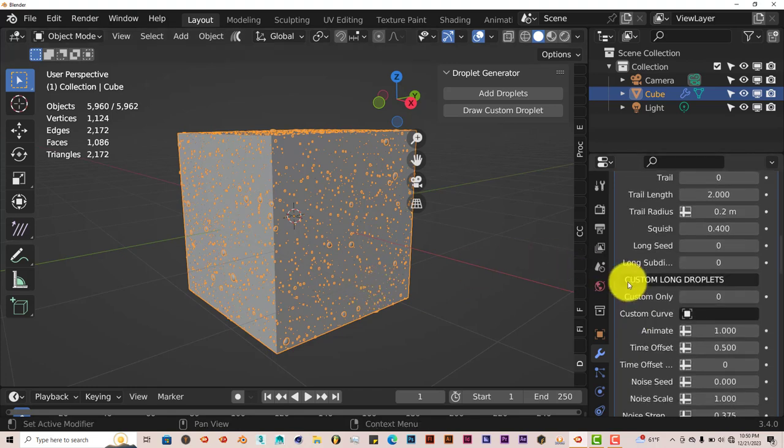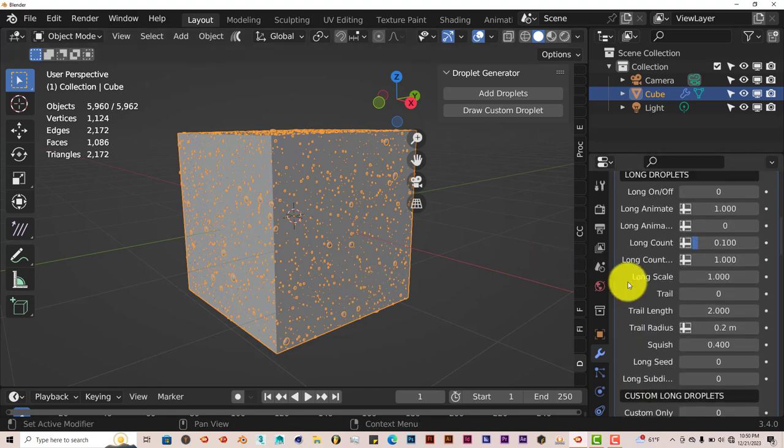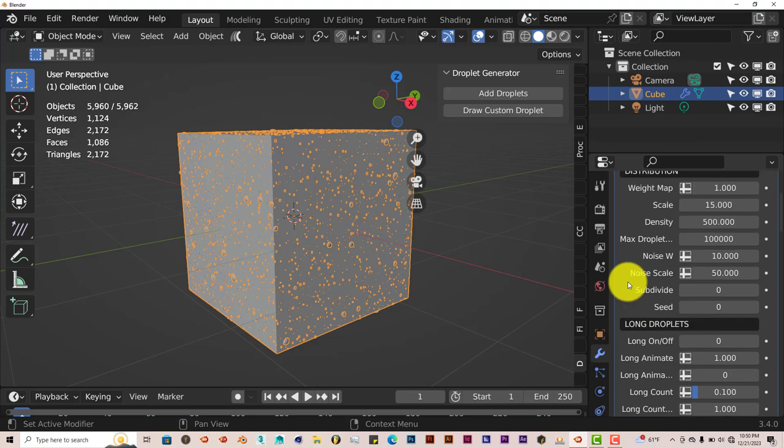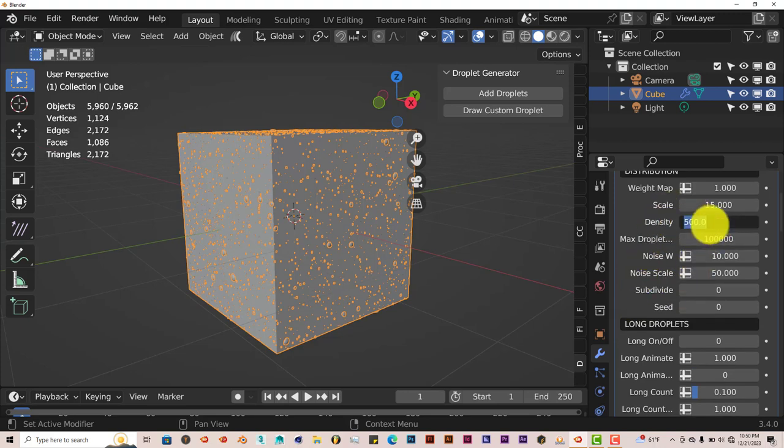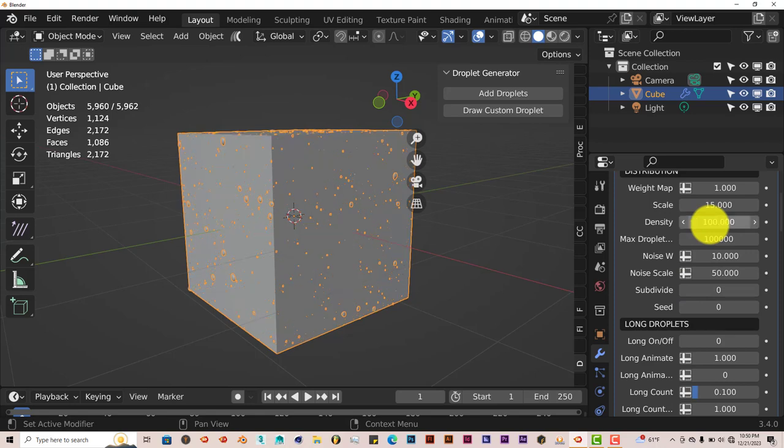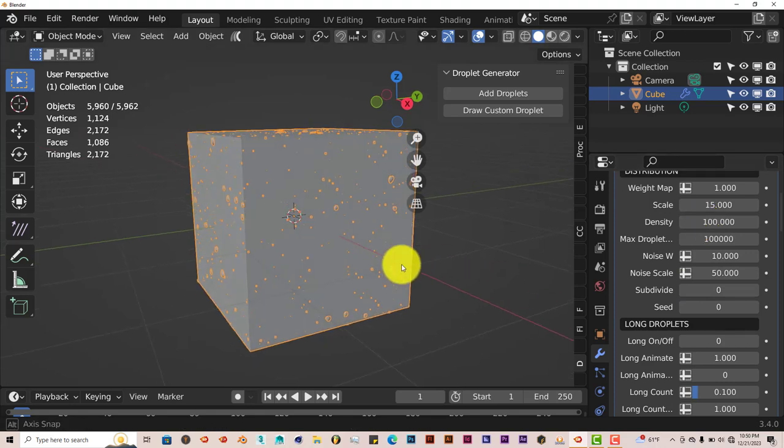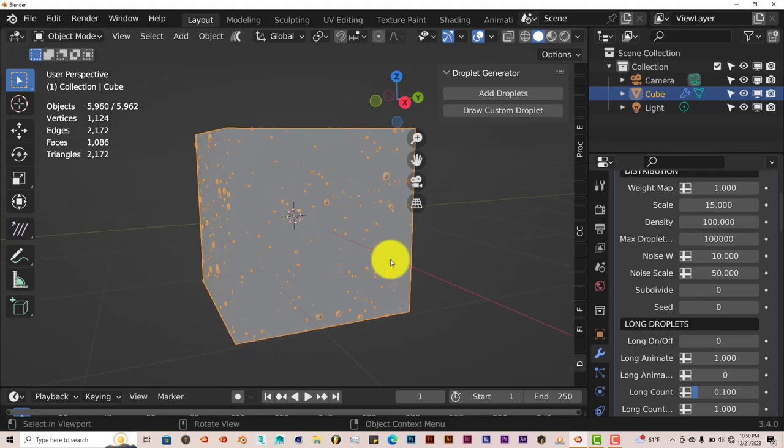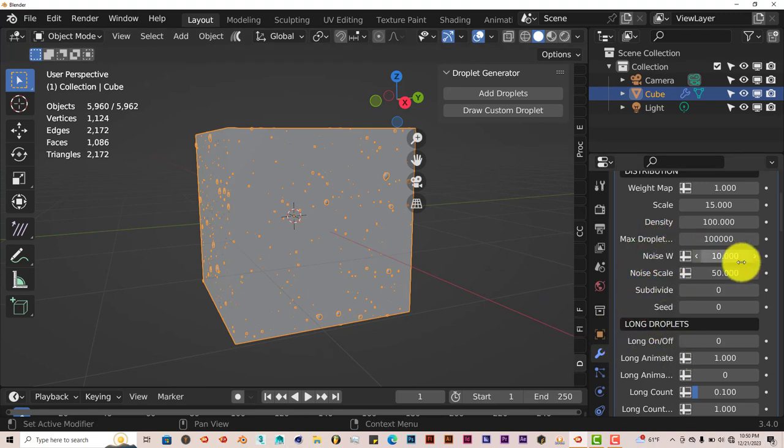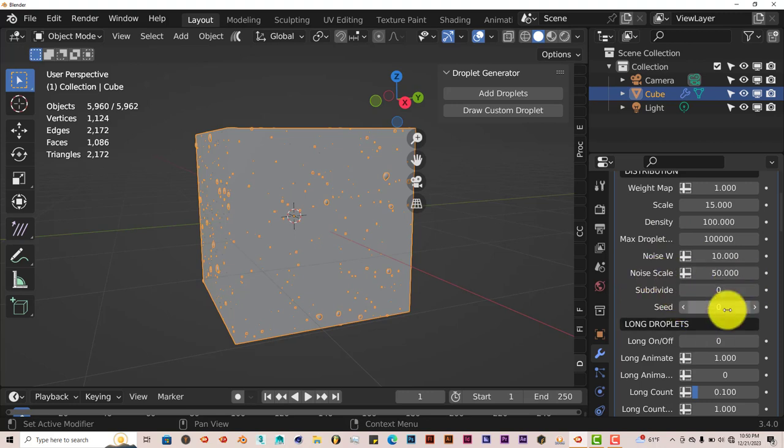For the sake of this tutorial, we're going to minimize the droplets. The density now is 500. Let's change this down to 100 so it doesn't slow down our user interface at all. You can increase the max droplets, the noise, the noise scale, and the subdivisions also.